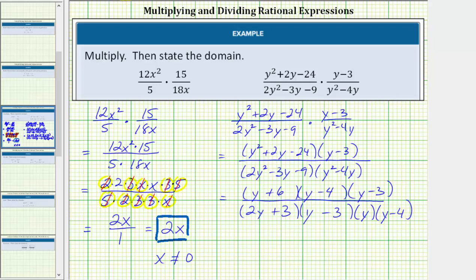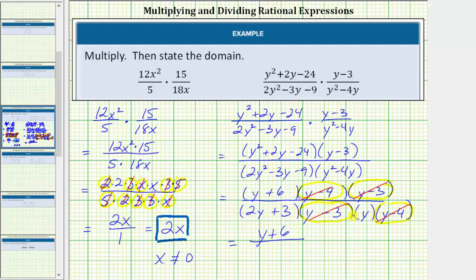Now we identify the common factors between the numerator and denominator. They share a common factor of y minus 4 and a common factor of y minus 3. These factors simplify to 1, because any non-zero value divided by itself equals 1. So y minus 4 divided by y minus 4 is 1, and y minus 3 divided by y minus 3 is 1. The remaining factors give us the simplified product: the quantity y plus 6 divided by y times the quantity 2y plus 3.